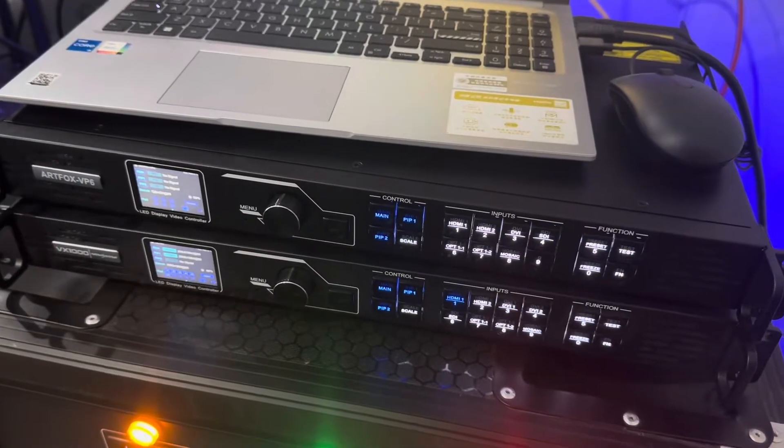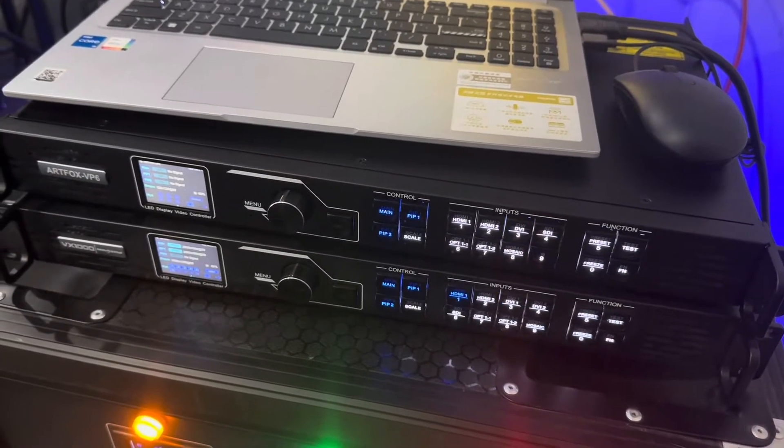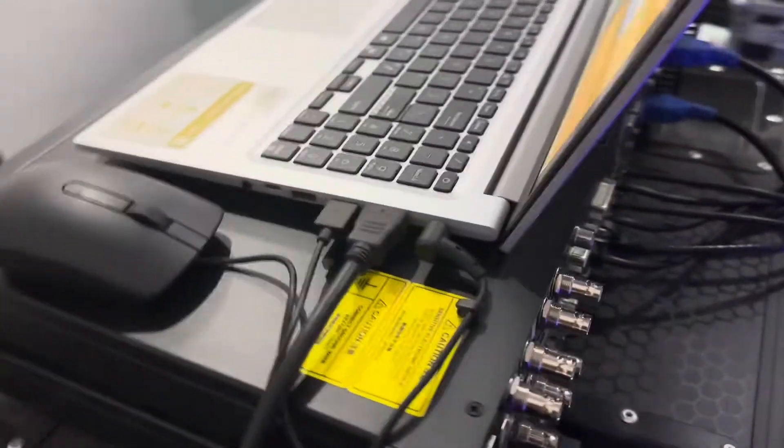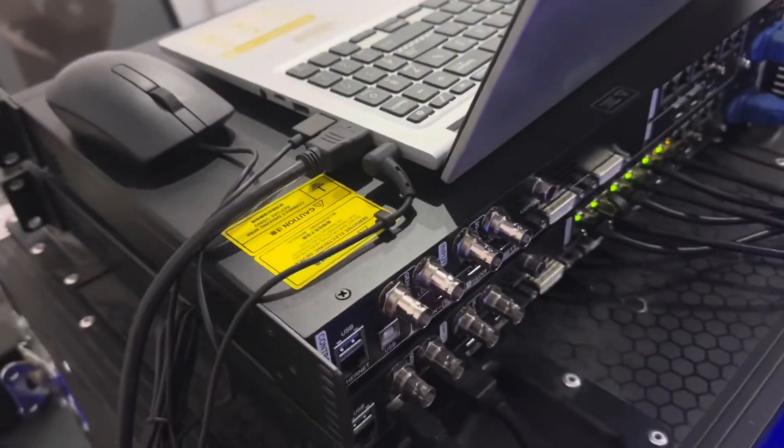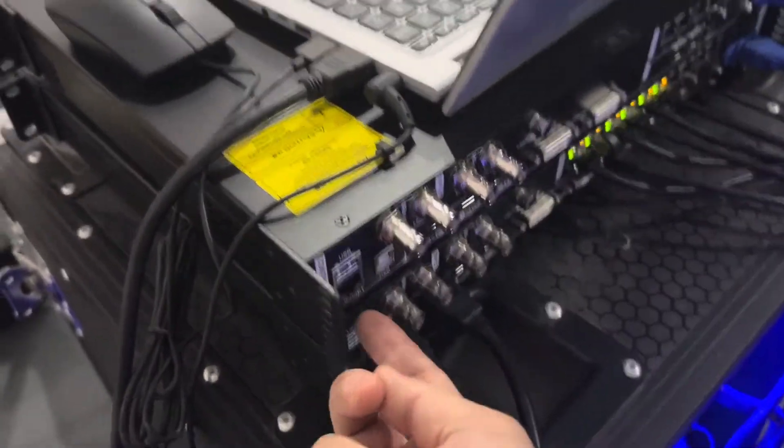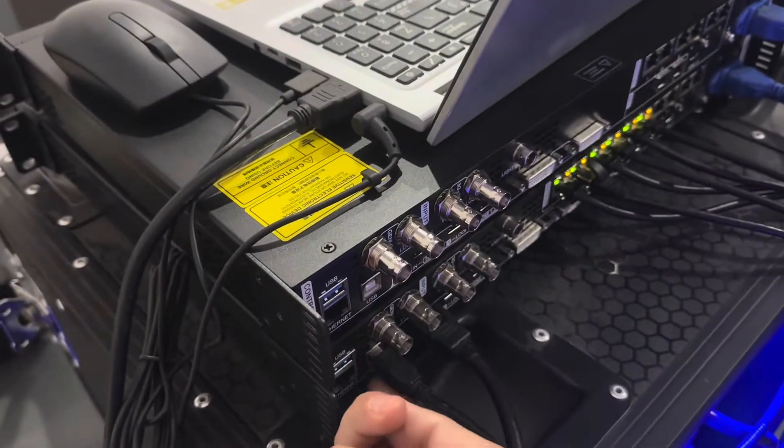Today let me show you how to use the VP6 and VX1000. Firstly, you need to connect the cable, the USB cable from computer to here.